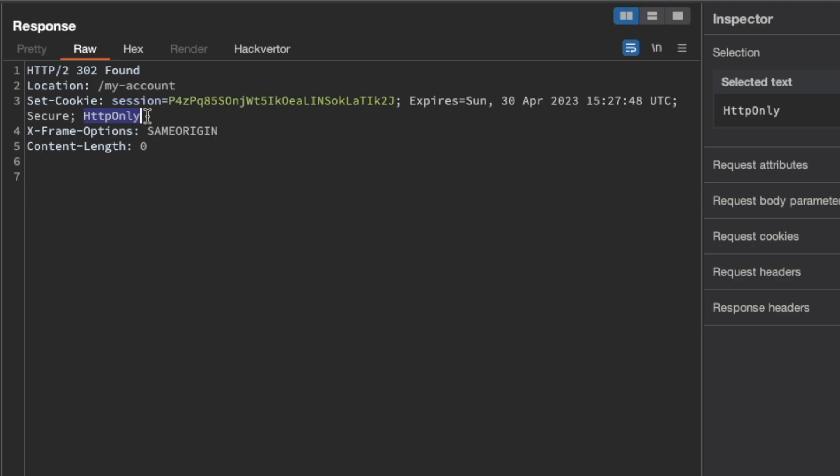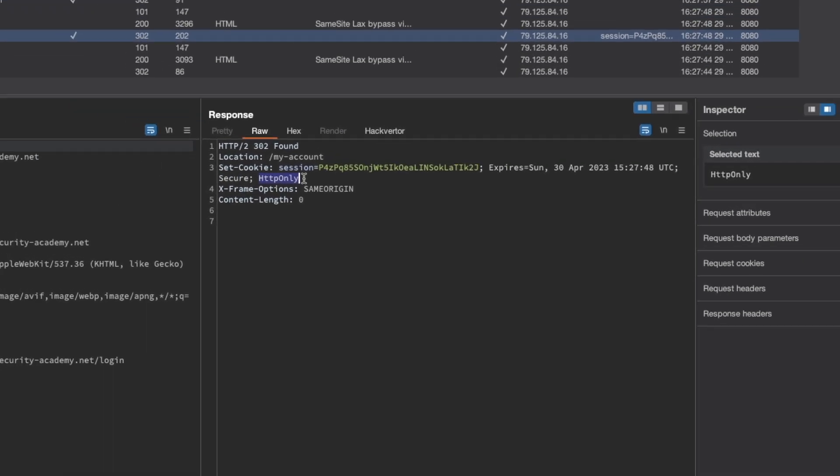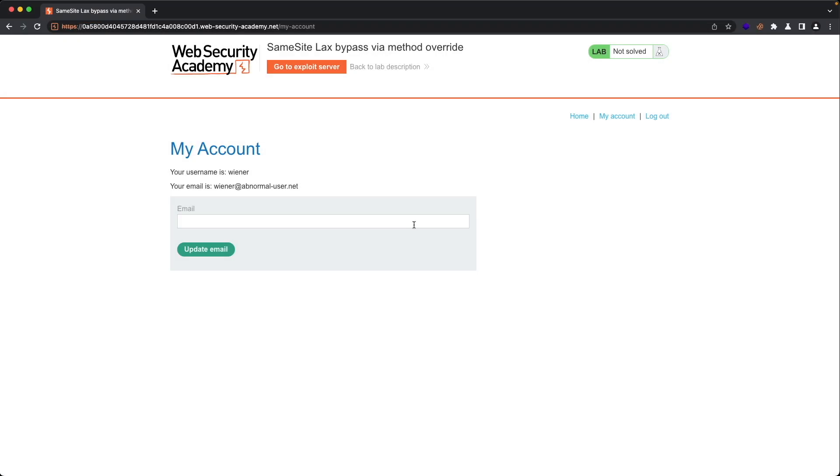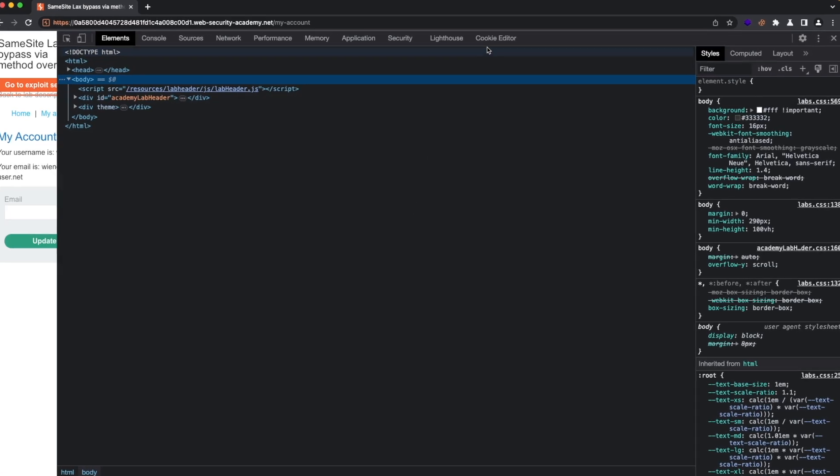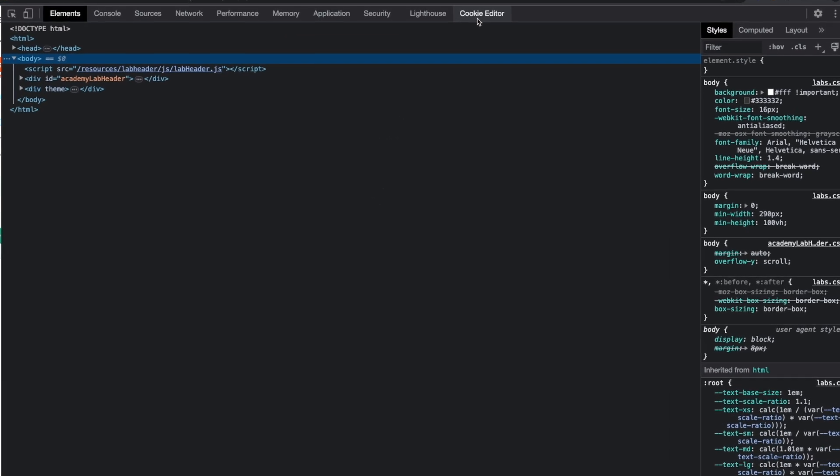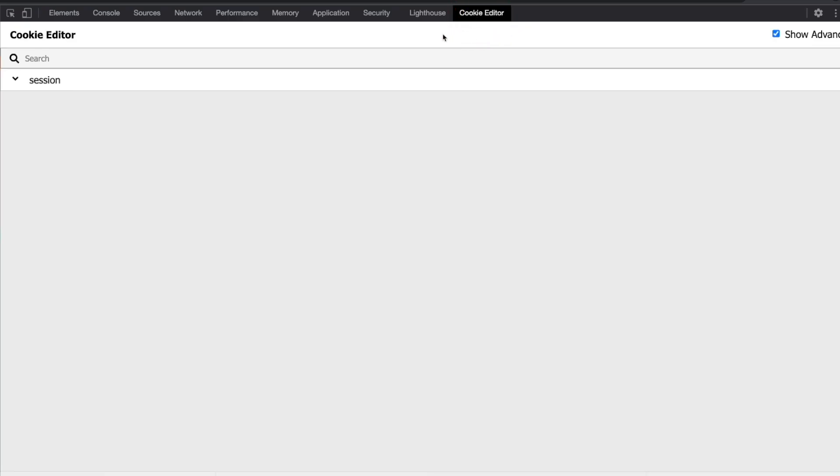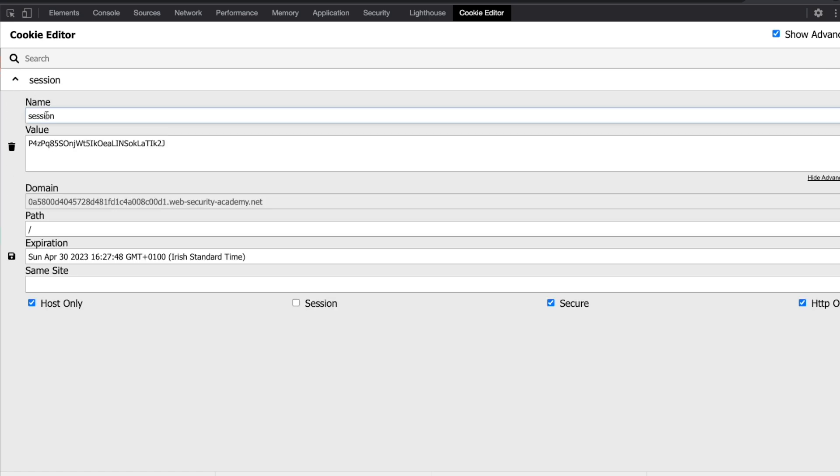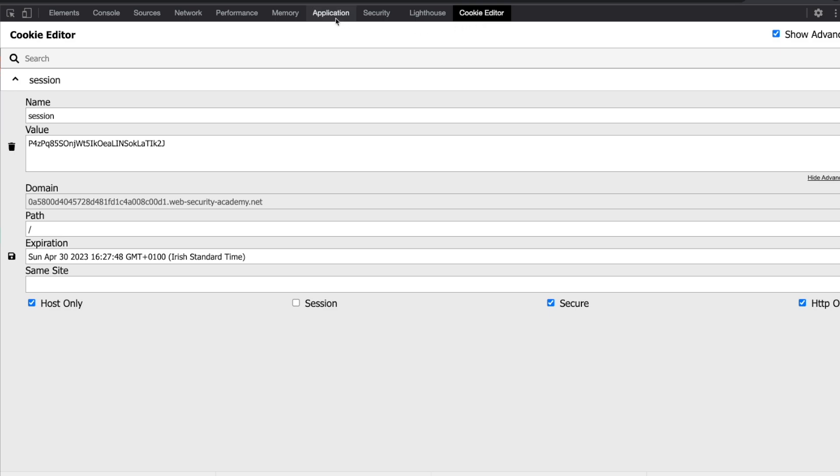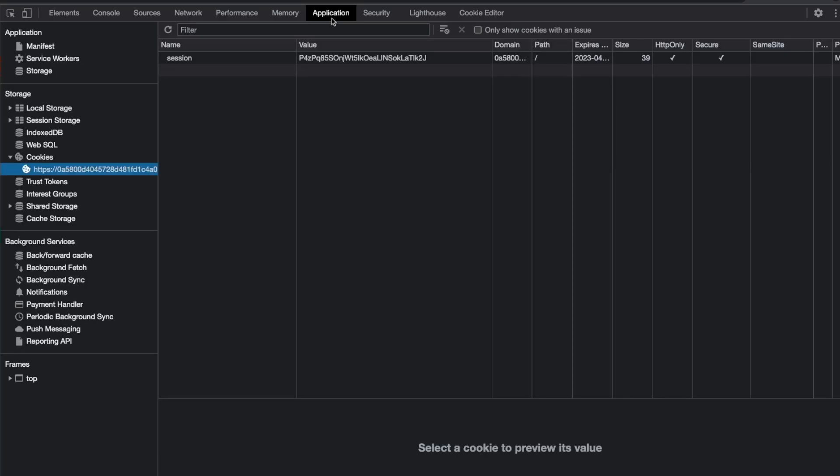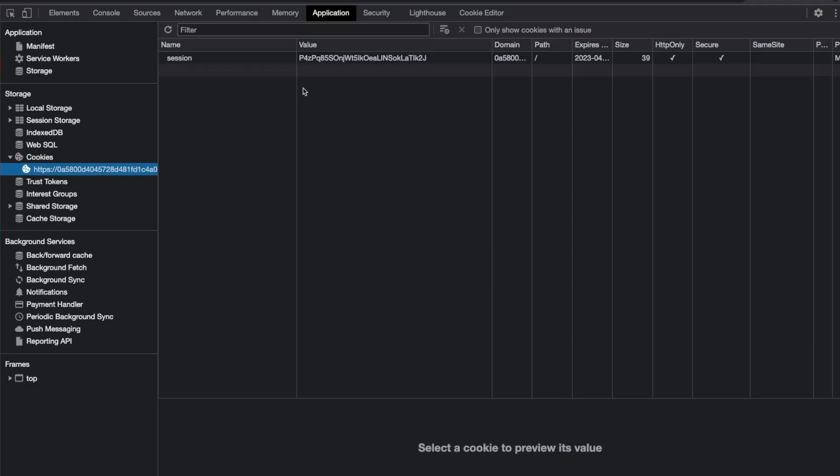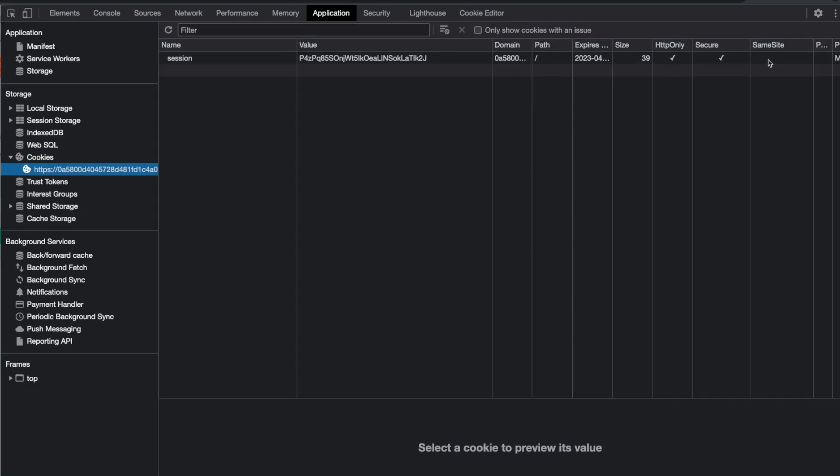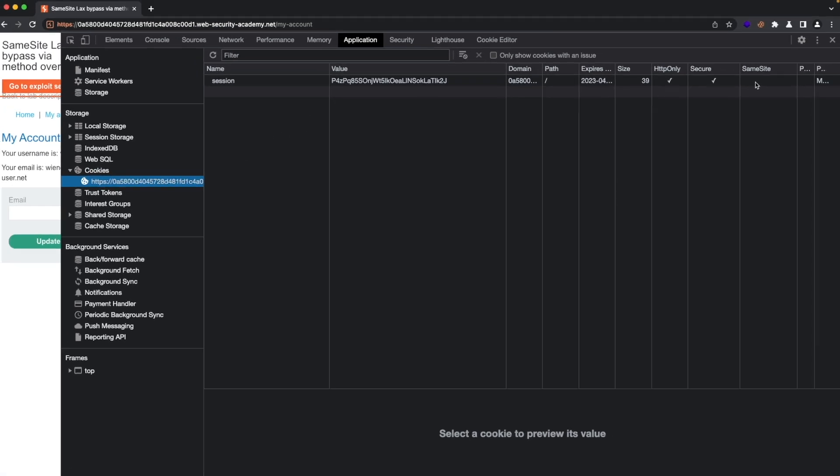Let's verify that in the developer console. Hit F12 to open the developer console. I'm using the cookie editor extension, it's quite handy to see all the cookie attributes. For the session cookie, we can see here that the same site attribute is not set, which means it'll be automatically set to lax after two minutes. If you don't have this extension, I'll link to it in the description, but you can also view the cookie attributes under application and then under cookies here to the left. We can see here the same site attribute is not set.